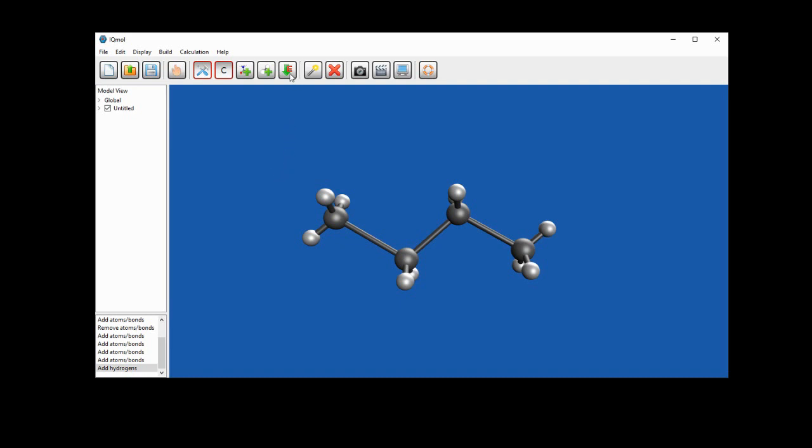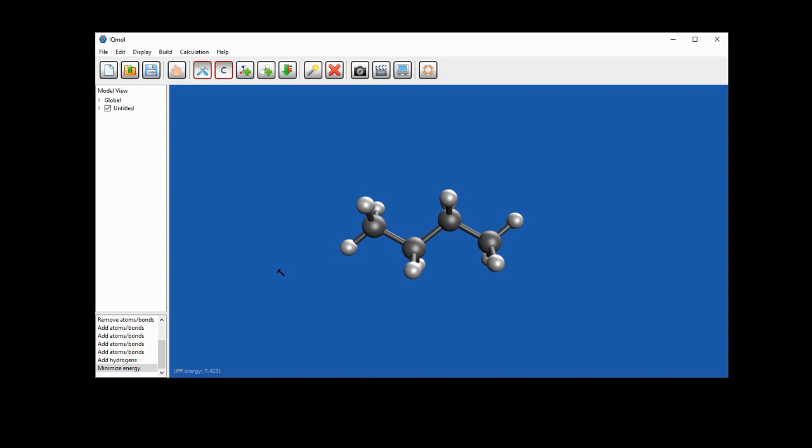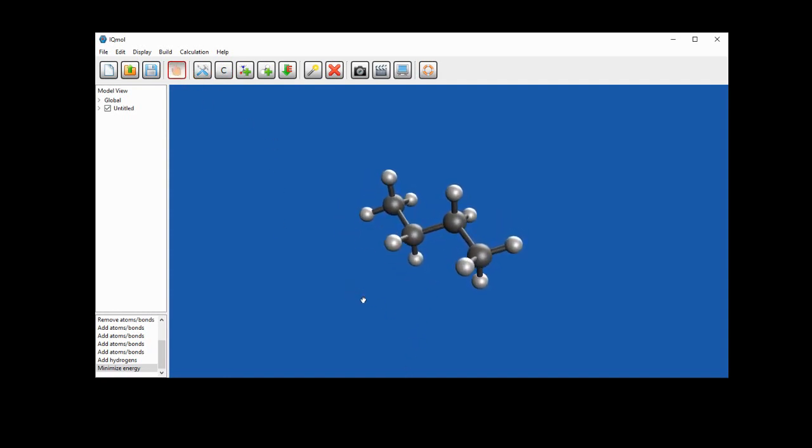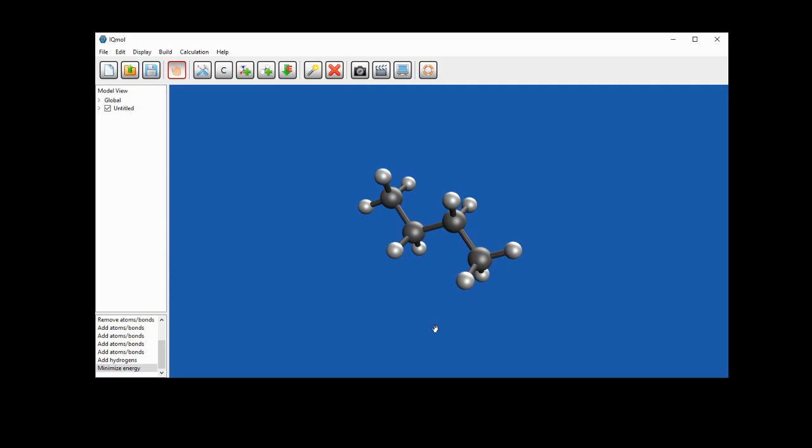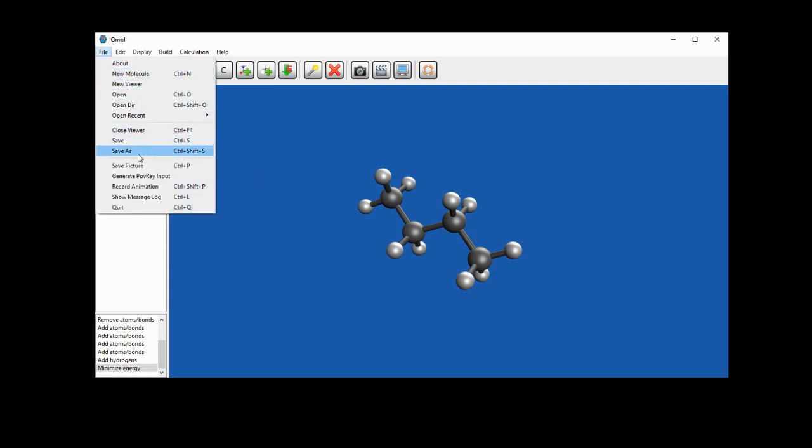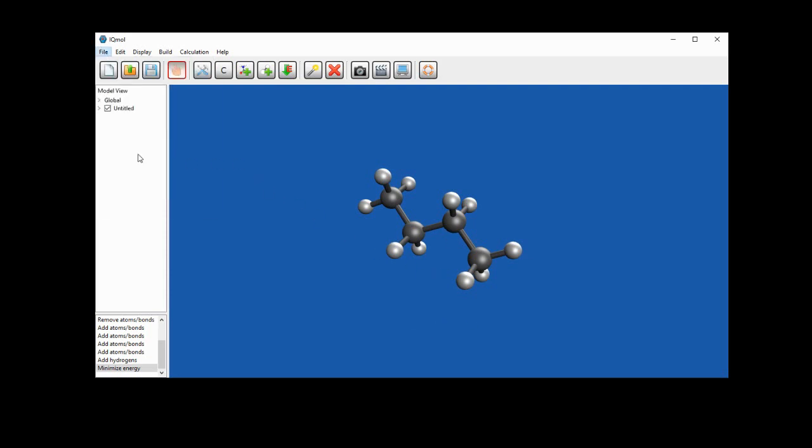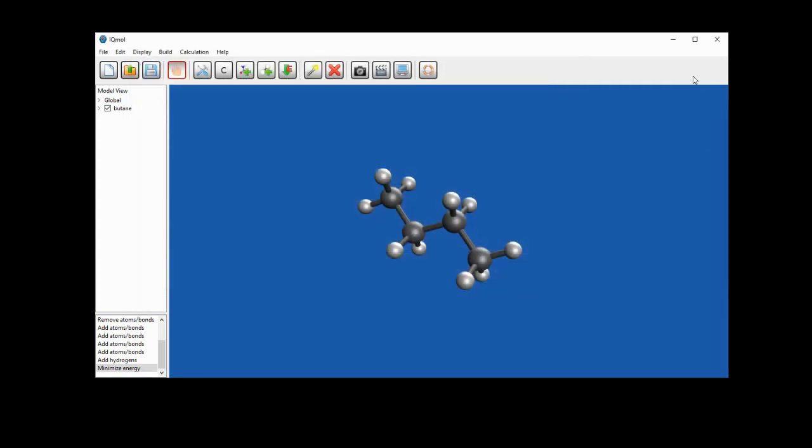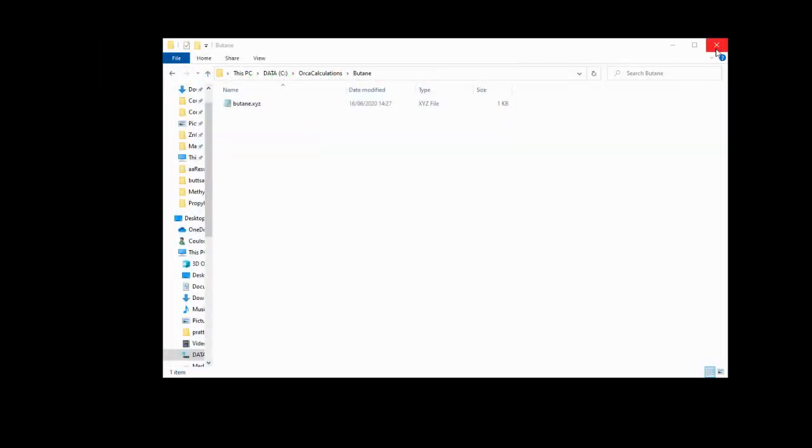And then if we click this arrow with an E shape, it will do a very crude energy minimisation and give us an approximation of a low energy geometry of butane. We'll just save this as an XYZ file, so we'll go to File, Save As. We'll navigate to the butane directory we've specially made for this calculation and we'll call it butane.xyz. Then just hit Save and we're done with iqmol for now.